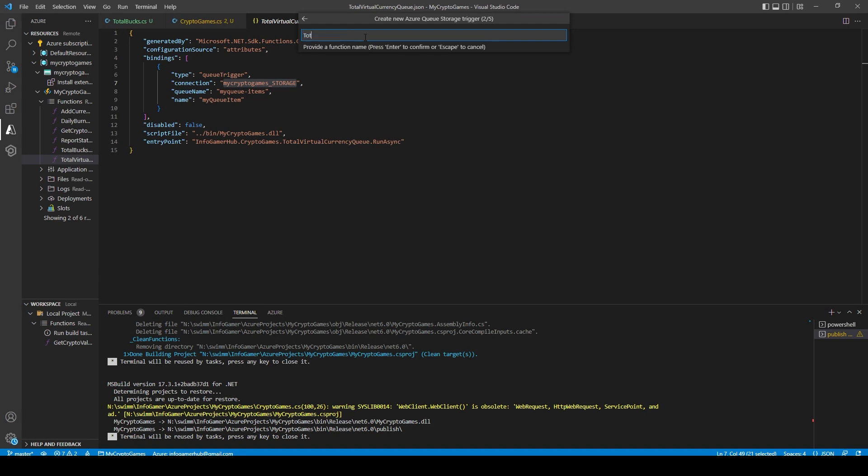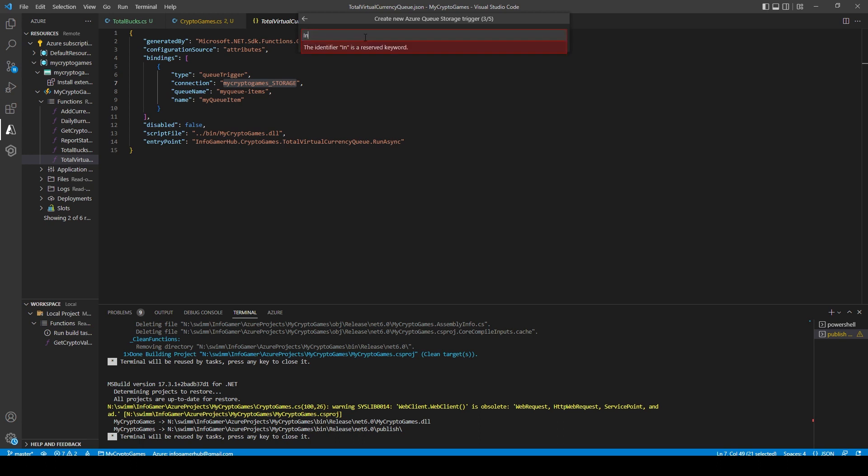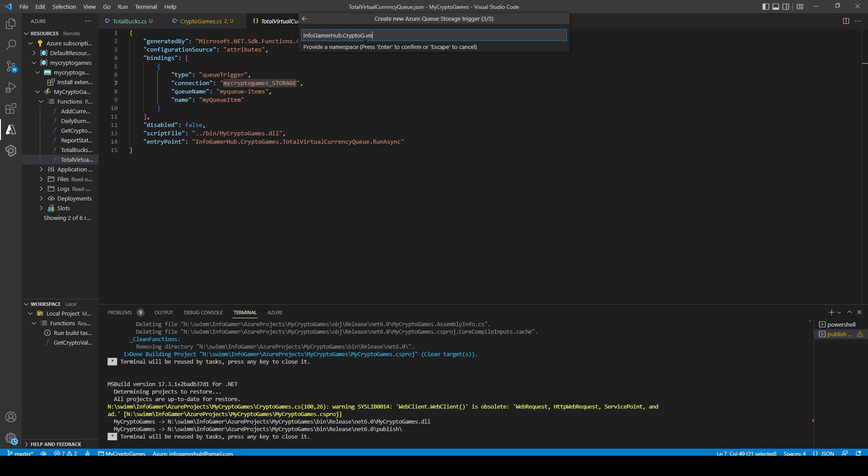We then need to give our function a name and I'm going to call mine TotalBucksQ, after which we need to give our function a namespace and I'm just going to use the same namespace that I've been using.